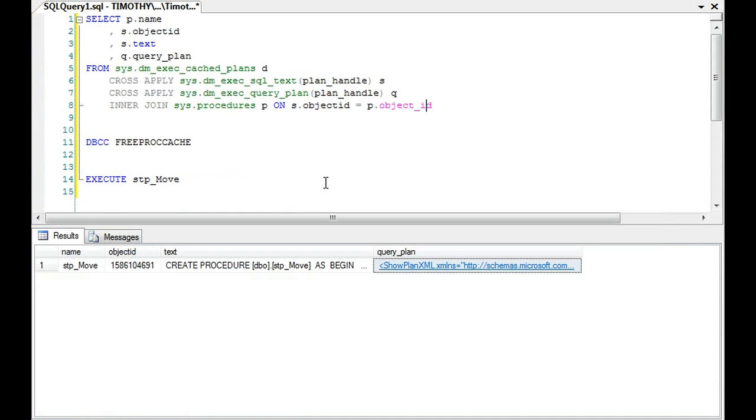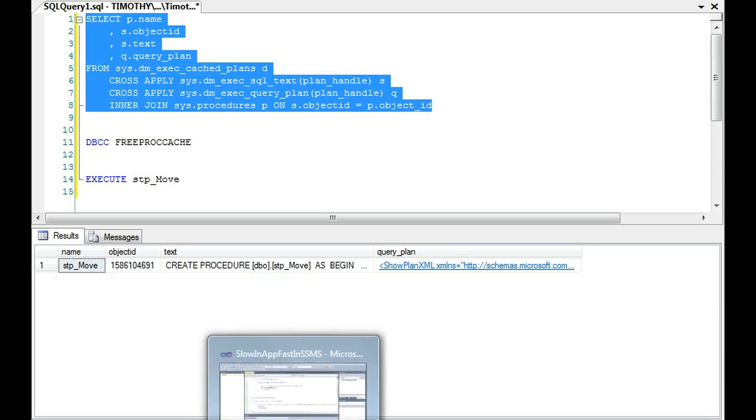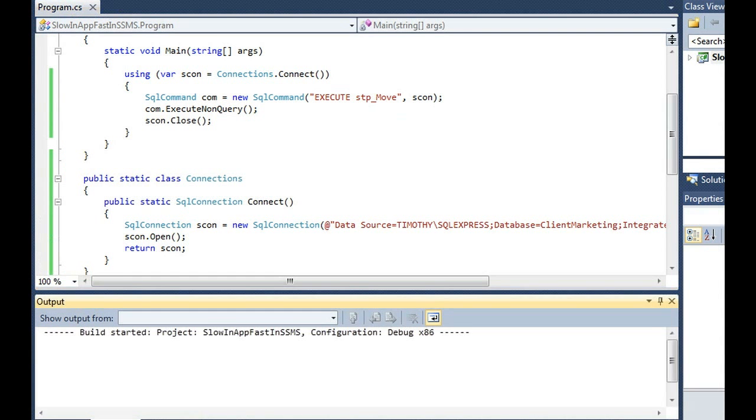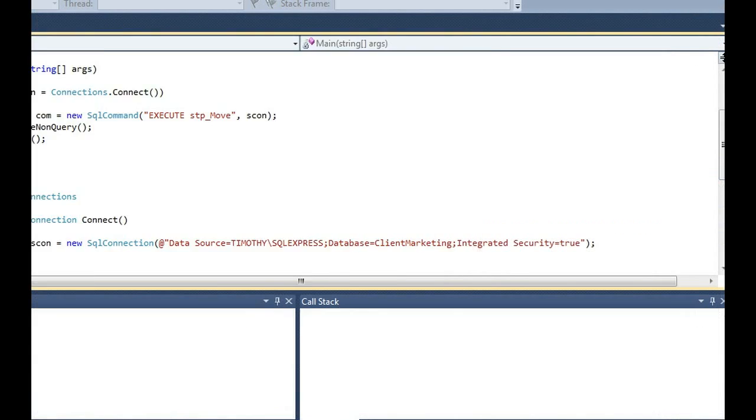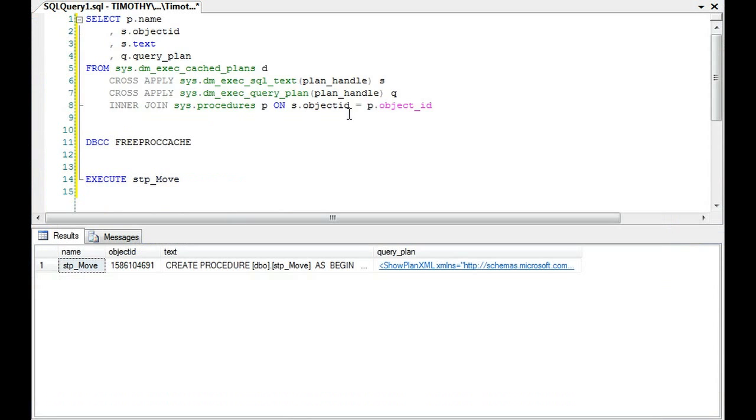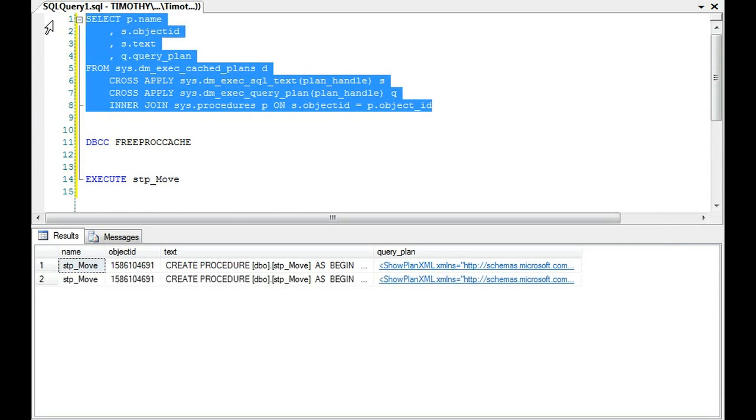All right, so we have, if we go back to this really fast, we have one plan right, and this is kind of the problem. So we go ahead and we're going to call this in this application, and we're going to check out and you'll see now we have two plans.